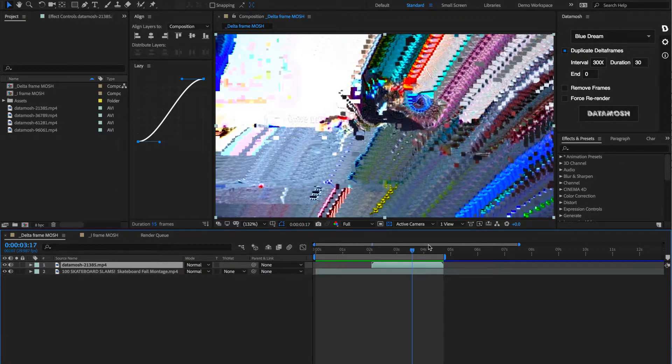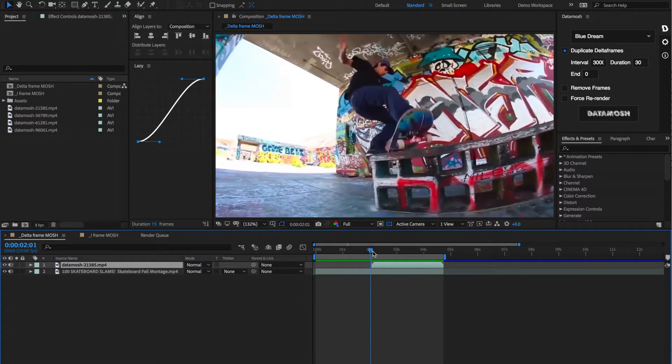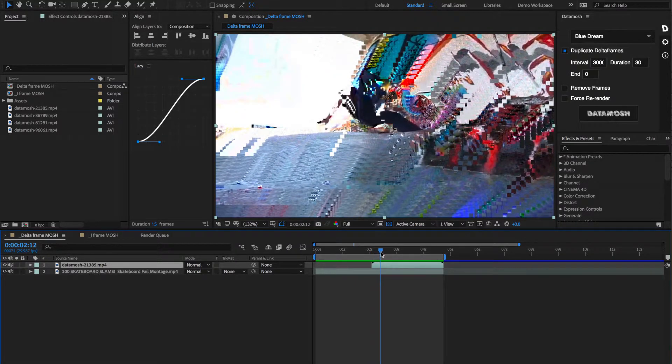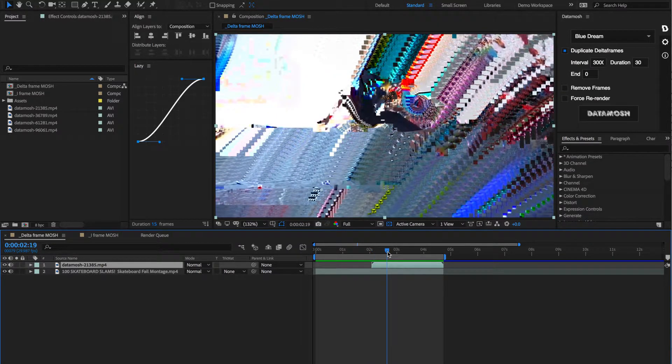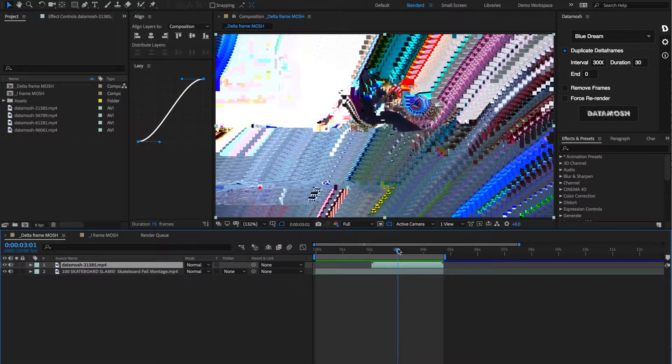So let's see what that looks like. So that, as you can see, was a duration of 30 frames that was moshed. And you can see how these pixels are just being layered on top of each other in a really trippy way. Something that you could never really do in After Effects before this.